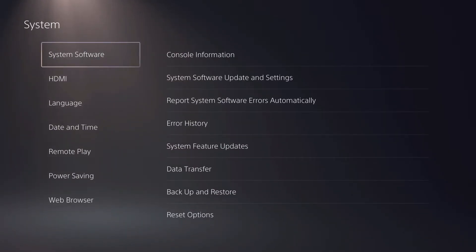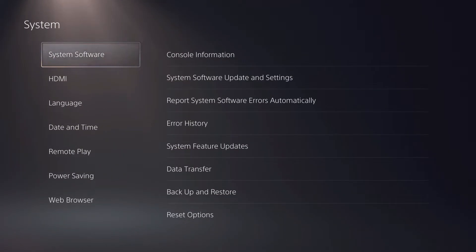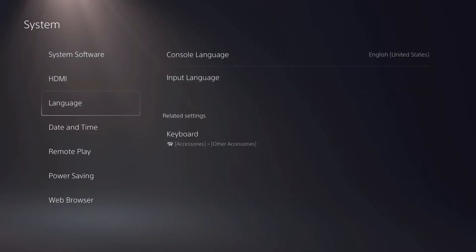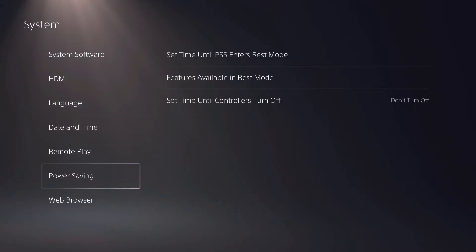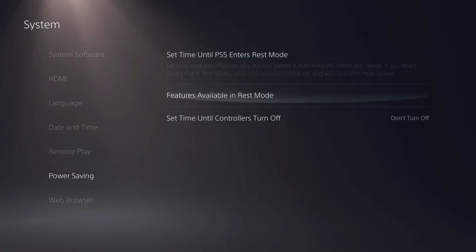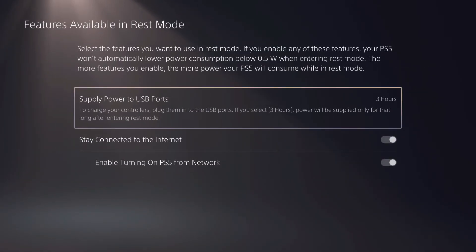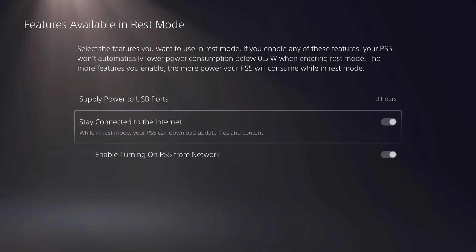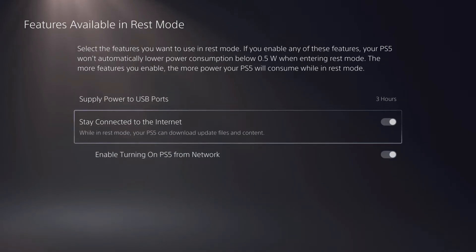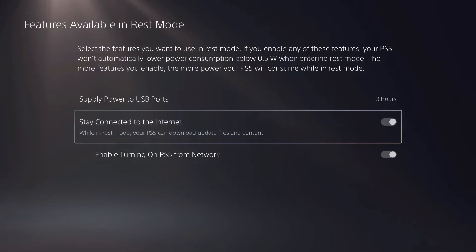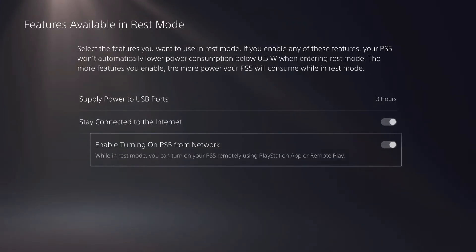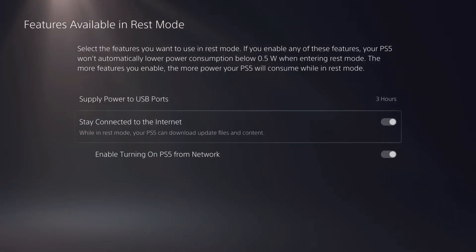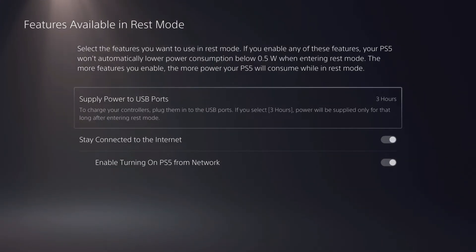Now not only that, you also want to go over to here. Once you go over to here you want to go to features available in rest mode. Once you're on here you want to enable these two. While in rest mode your PS5 can download update files and contents. So enable these two.